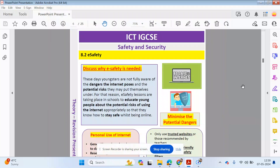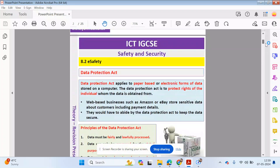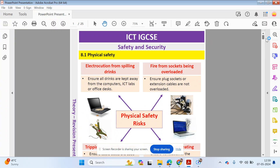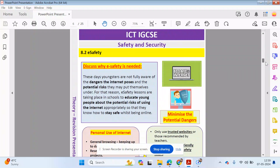Hello guys, welcome back to my YouTube channel. My name is Shastu Ahmed. In this video we're going to be looking at the second part of chapter 8, Safety and Security, from the ICT IGCSE course. Please check out the first part where we looked at data protection and sensitive data and potential risks in the classroom or office environment.